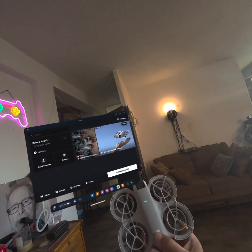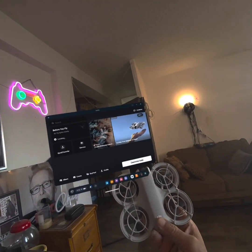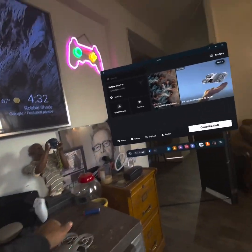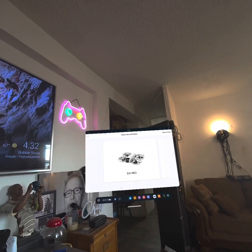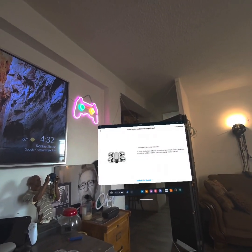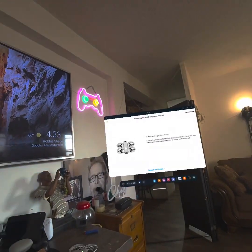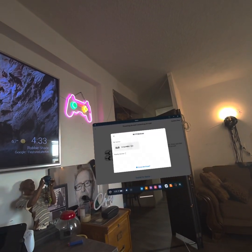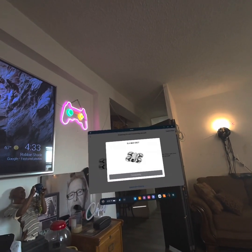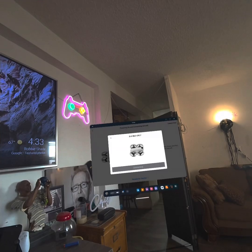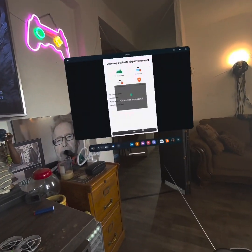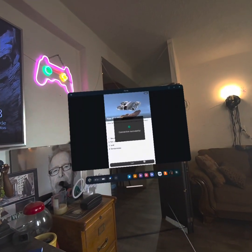Turn it on — one press — and we're going to watch it grow. I'm going to place it down, press connection, DJI Neo. We're going to use the phone — it found it. We're going to click on it. This is dope.